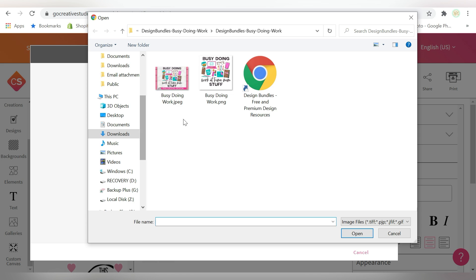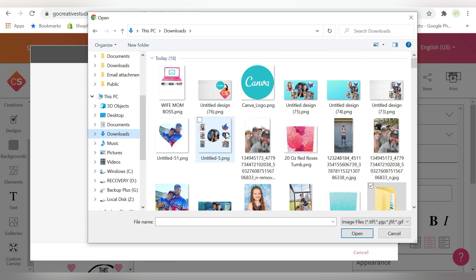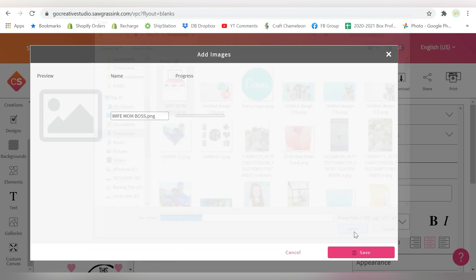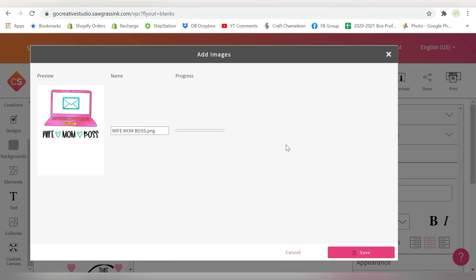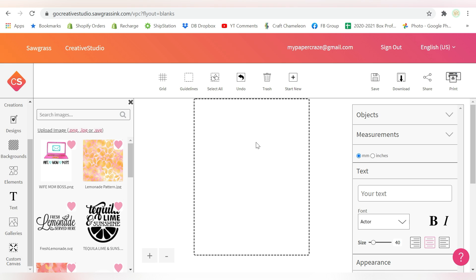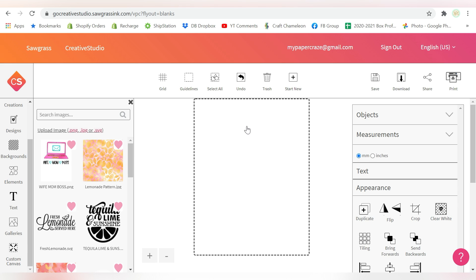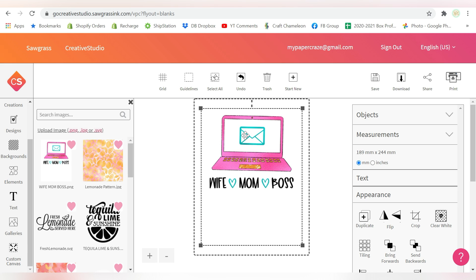Now guys, we do have a video on different files that you can upload and use in the software. So make sure you check it out. And also just as a reminder, don't forget to subscribe to the channel, especially if you are enjoying today's video.